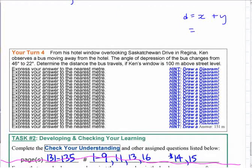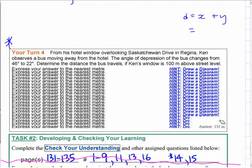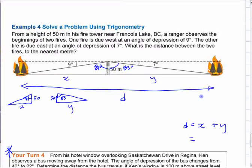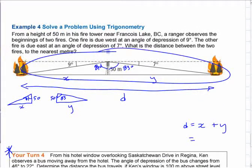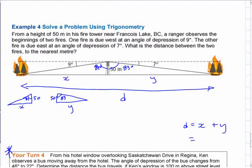We'll go all the way through this Your Turn question because, number one, there's no solution in the textbook — the answer is down there, but it's a bit more difficult. Number one, you don't have the picture. Number two, it actually involves two triangles, but the triangles are overlapping. The previous triangles are not overlapping — they're beside each other, which people tend to find easier to work with.